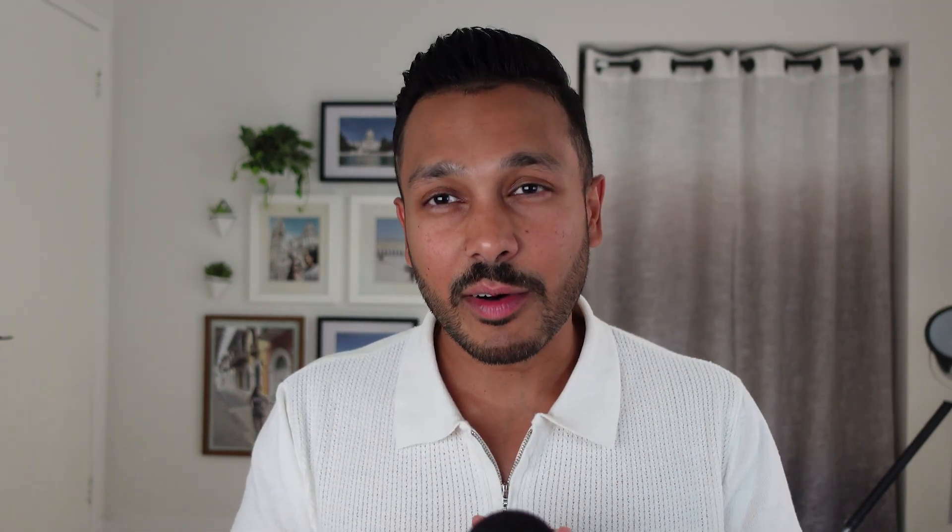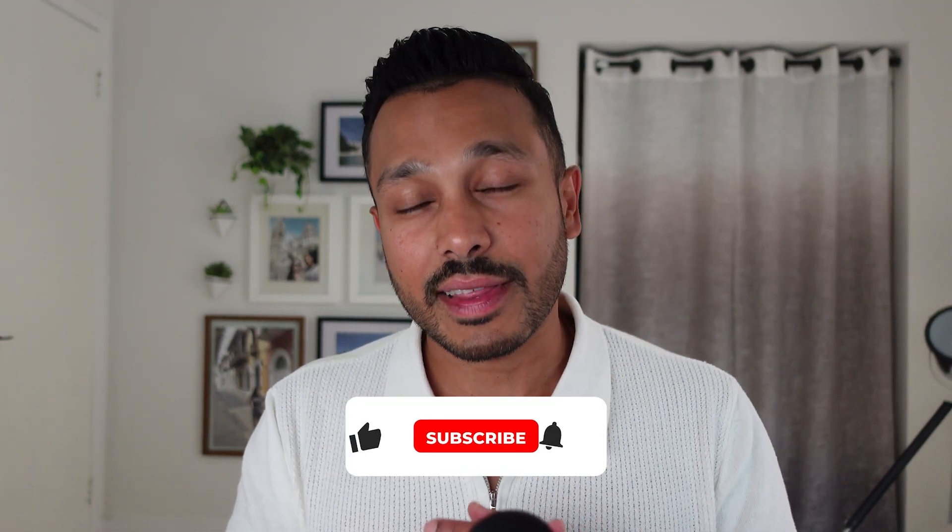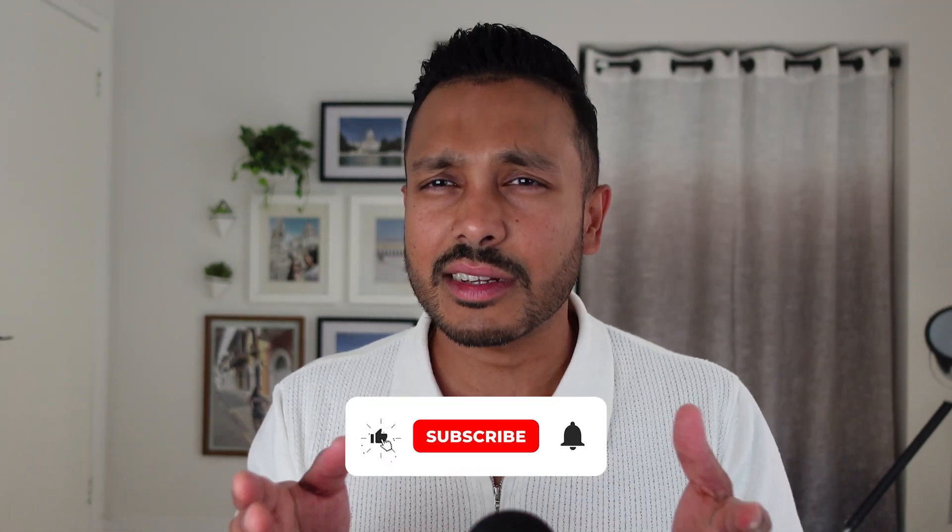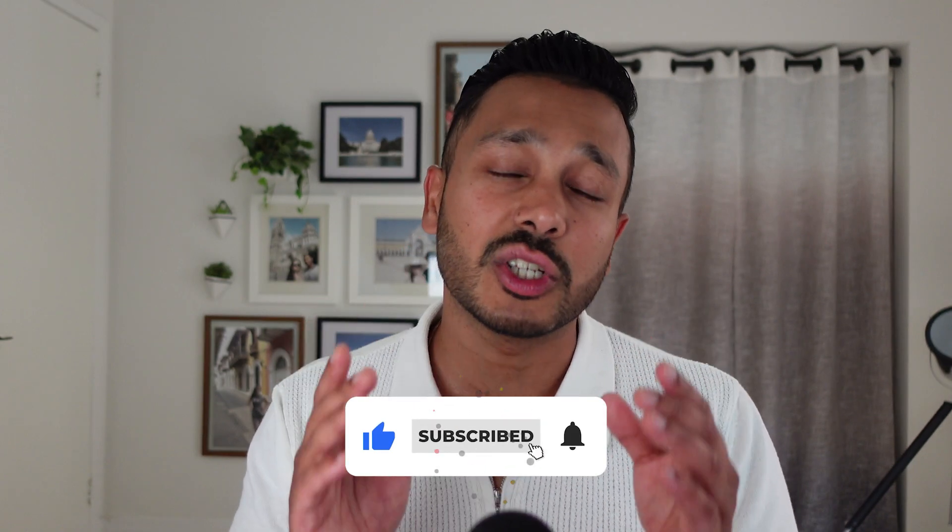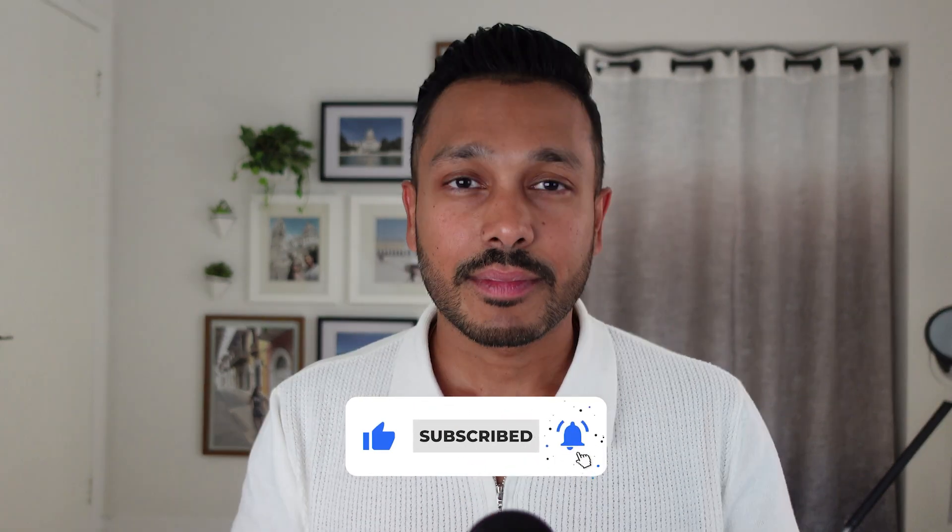If you found this video helpful, do me a favor and hit that like button and consider subscribing to the channel for more content just like this. And speaking of free tools, check out this completely free social media post generator video right here. I'll see you in there.